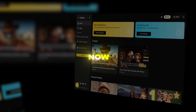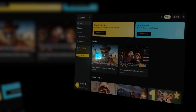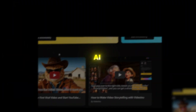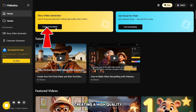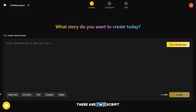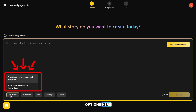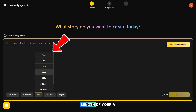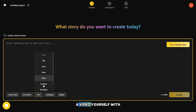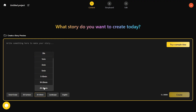Now let's move on to the most important part and see how easy it is to create an AI video on this platform. First, we need to click here to start creating a high-quality AI video. There are two script options here: smart and basic. In the basic option, you can choose the length of your AI video yourself, with a maximum duration of 30 minutes.